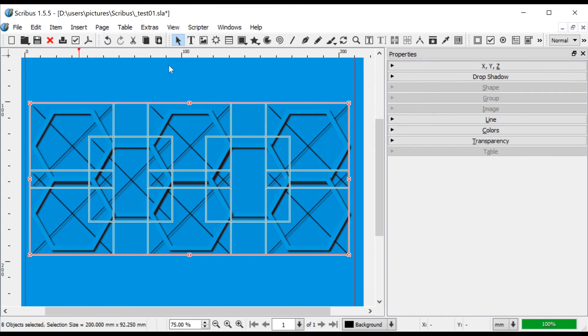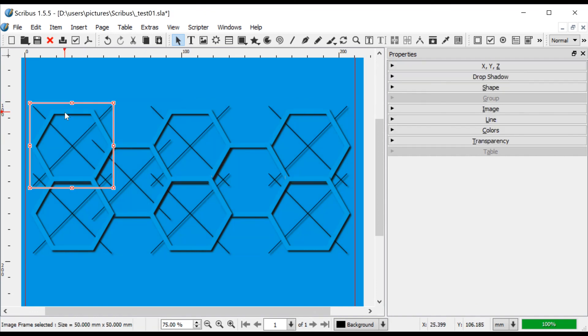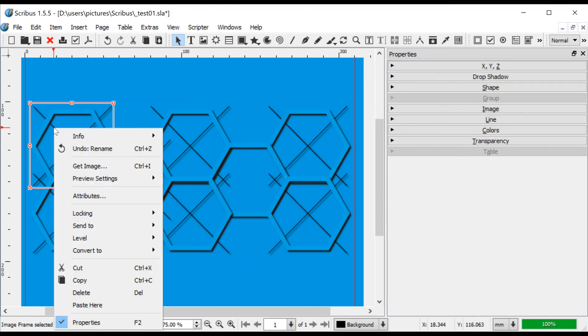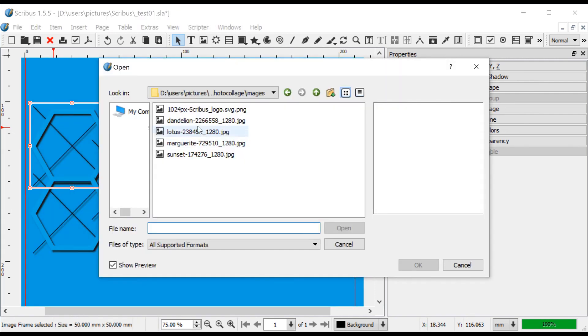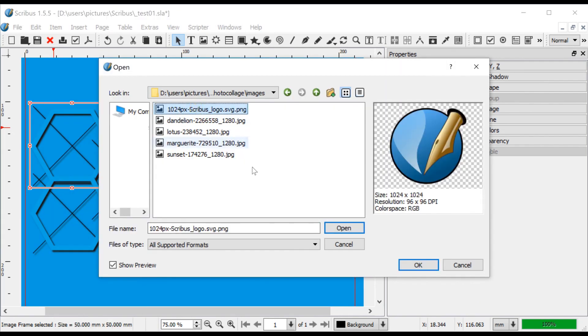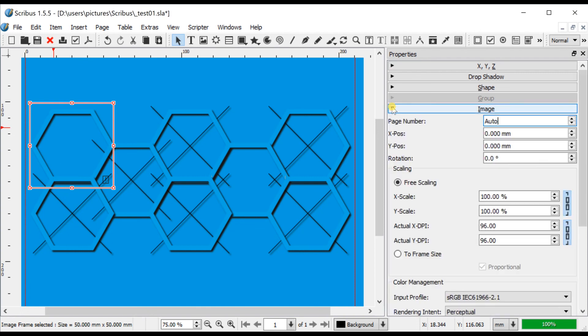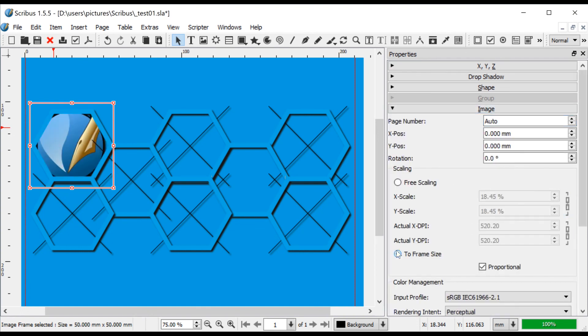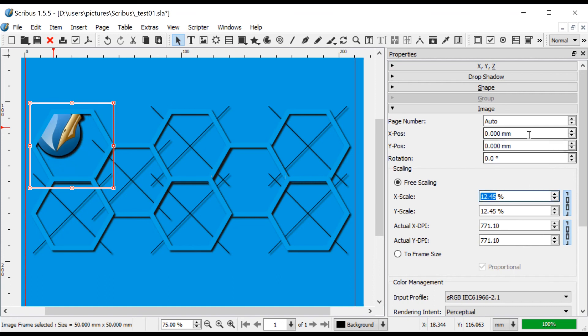Ungroup the hexagons and click on one of them to insert images or text or change the fill color. You can change the overlap order with Item Level Raise or Lower.